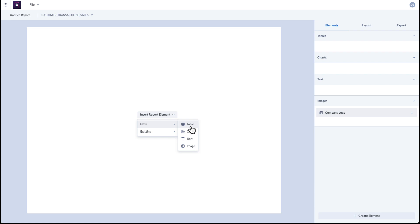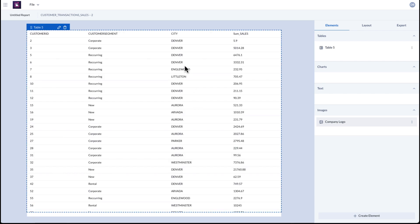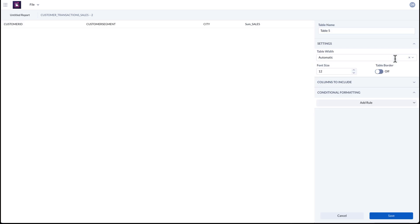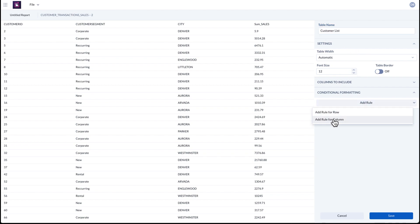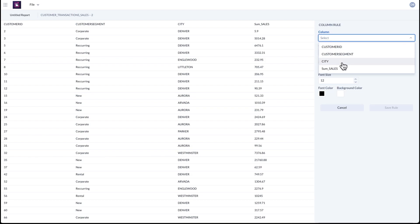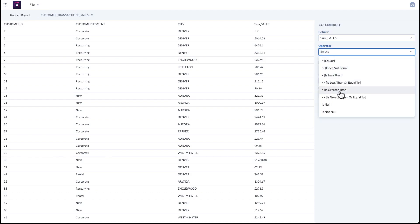After the dataset is loaded, you can begin creating your report elements. We will start by editing individual elements like tables, where you can configure settings like title and even add conditional formatting to call out specific values within the table.